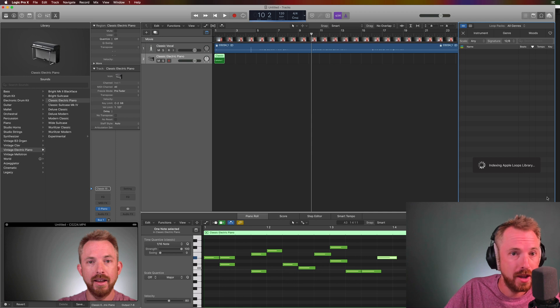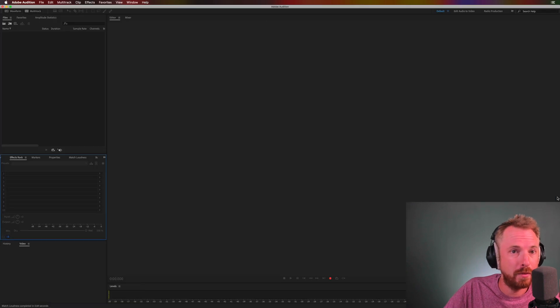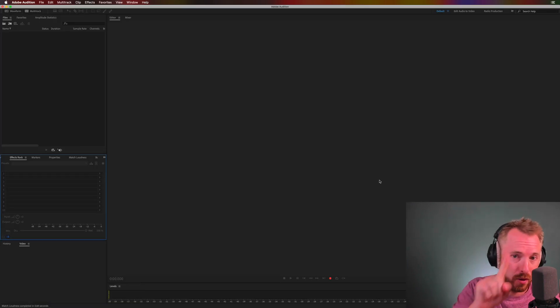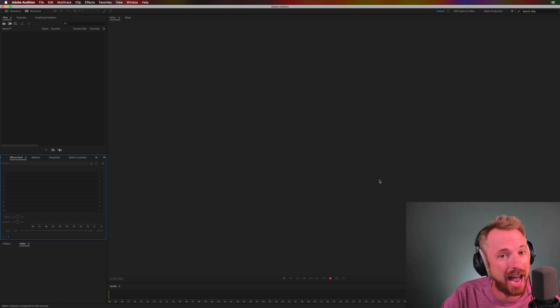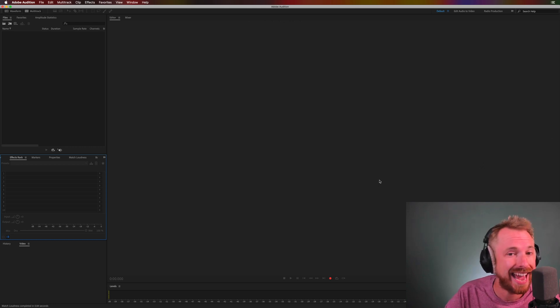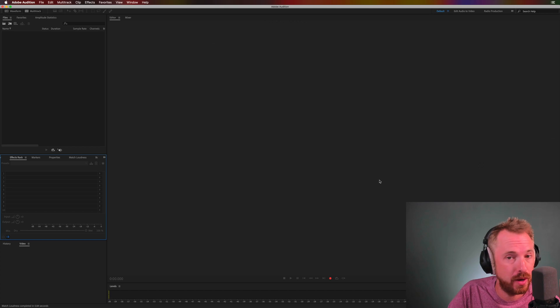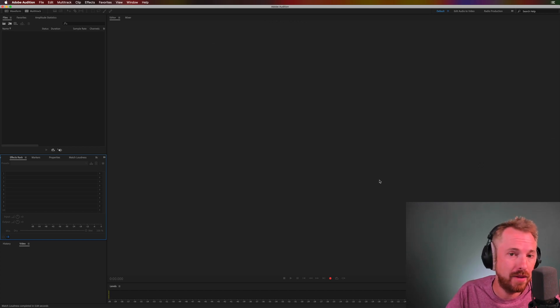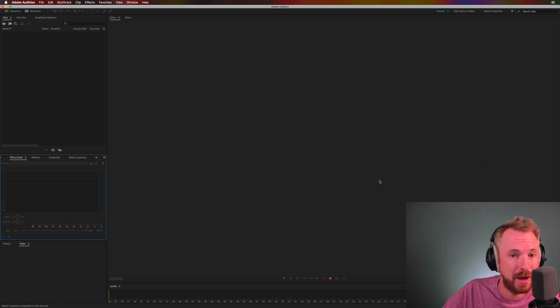Finally, we'll move over to the daddy of them all. In at number one, it is Adobe Audition. Adobe Audition is a software as a service - you subscribe to it and pay a monthly fee for the app. Usually it comes in for the single app at around $20 a month, and in my opinion is super worth it.